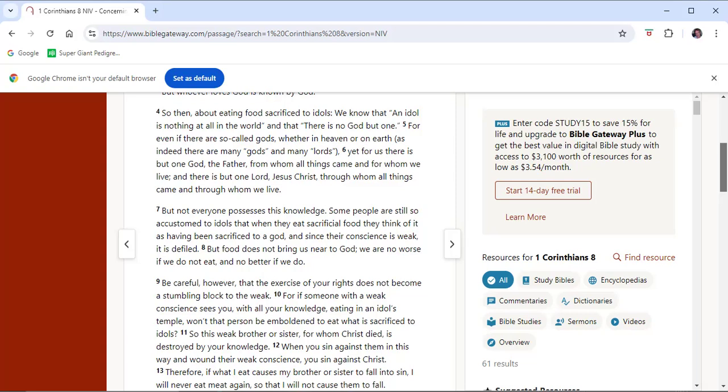Paul says that knowledge puffs up while love builds up. By having a lot of knowledge we can be prideful, thinking higher of ourselves than we should. But do we have love in our hearts? Many of those who seem to be weaker Christians with less head knowledge have a greater heart knowledge of God. They know how to love, and as the image of God is love, they are shining his love and glory.